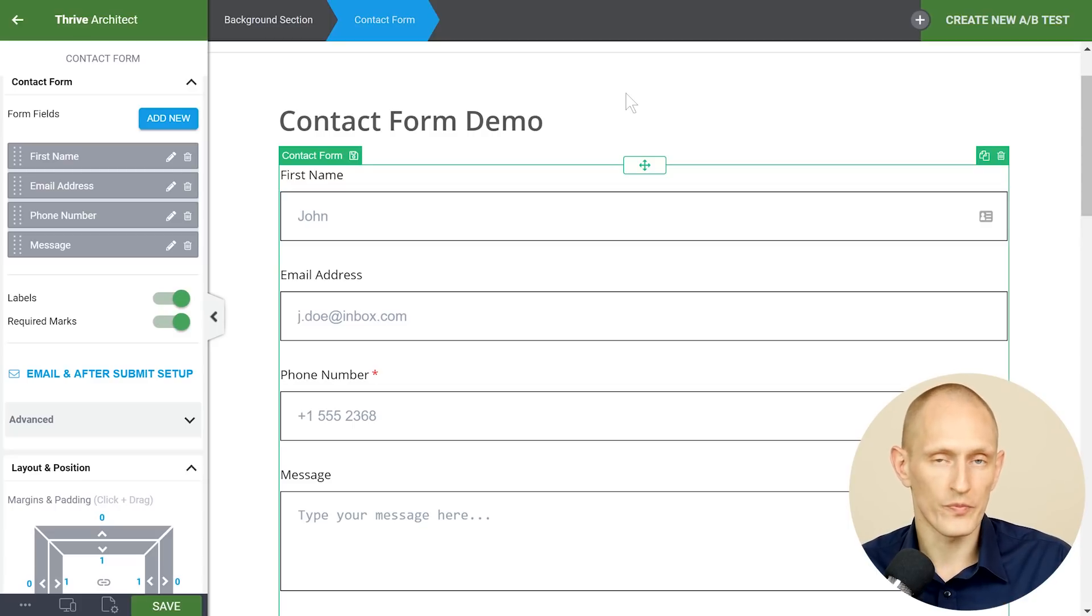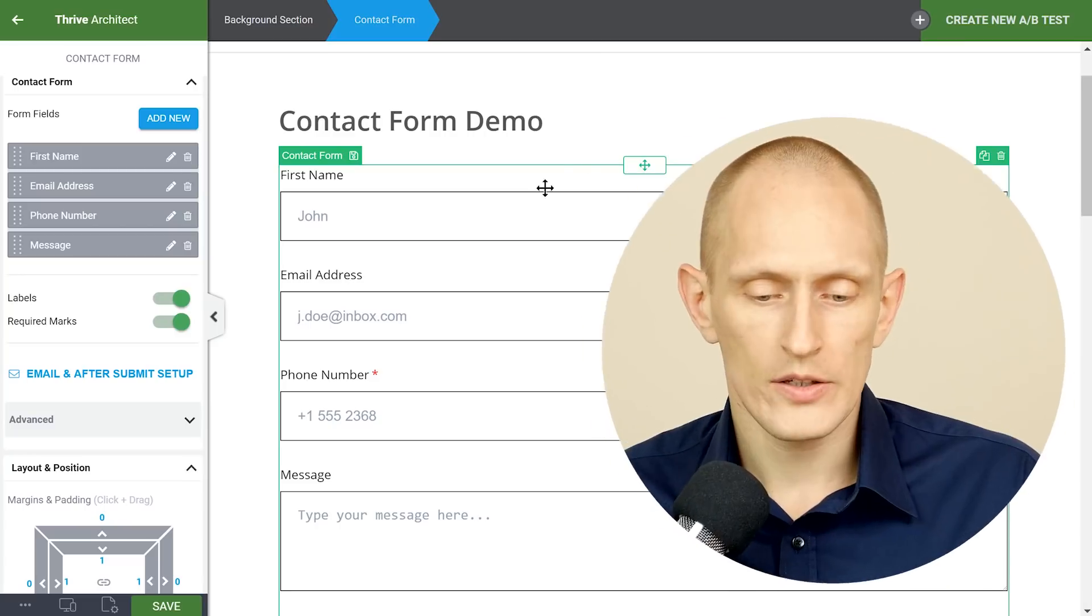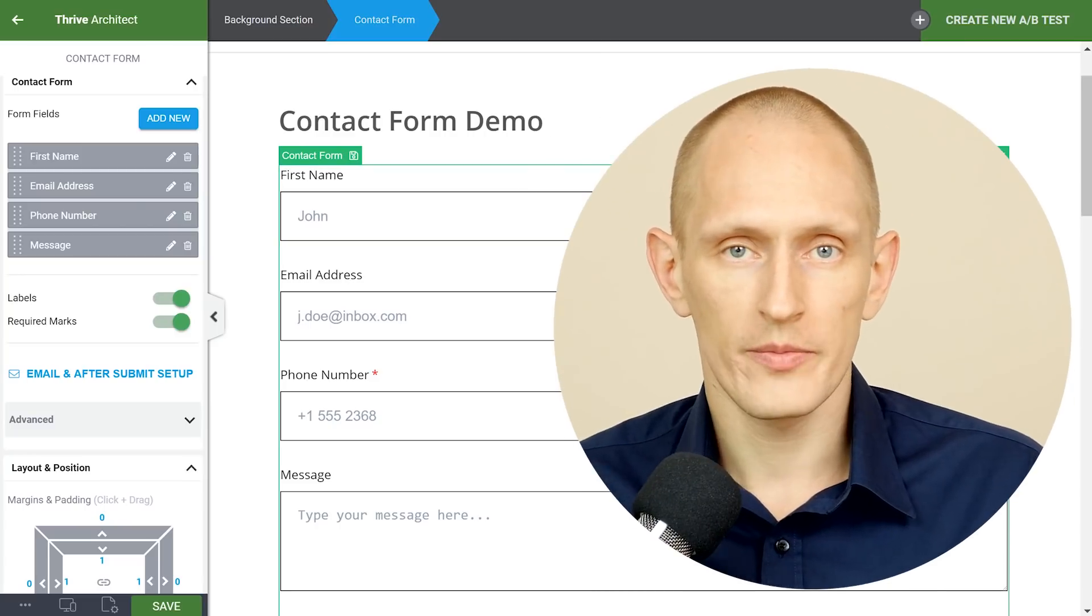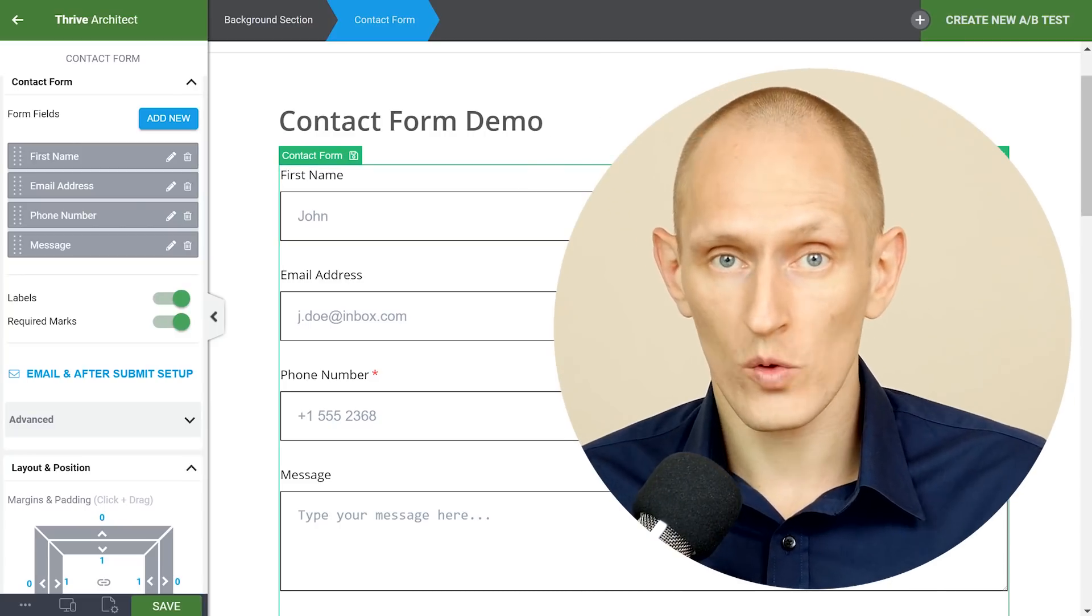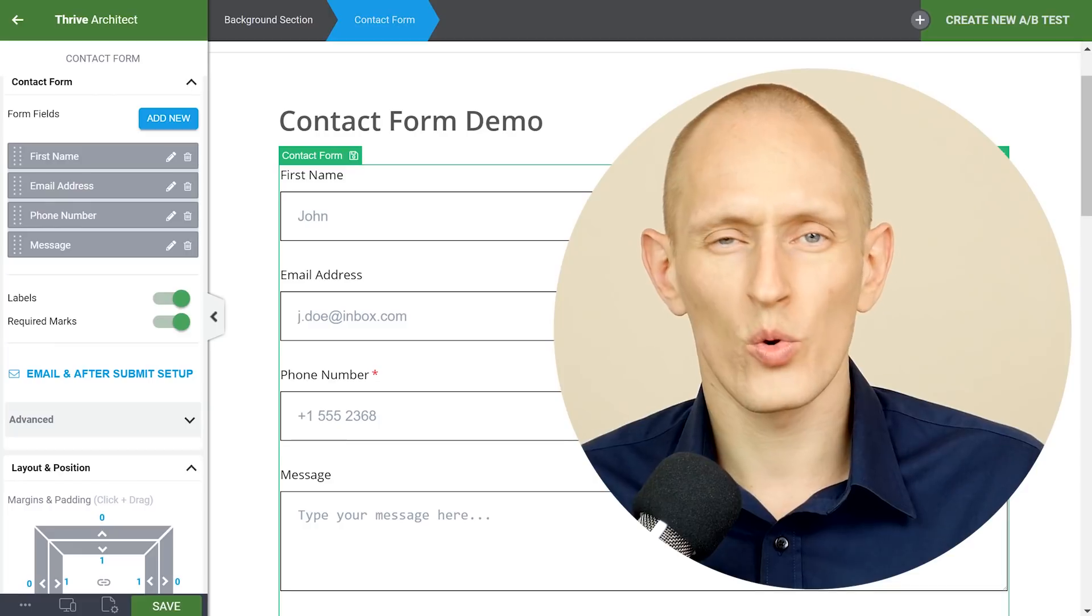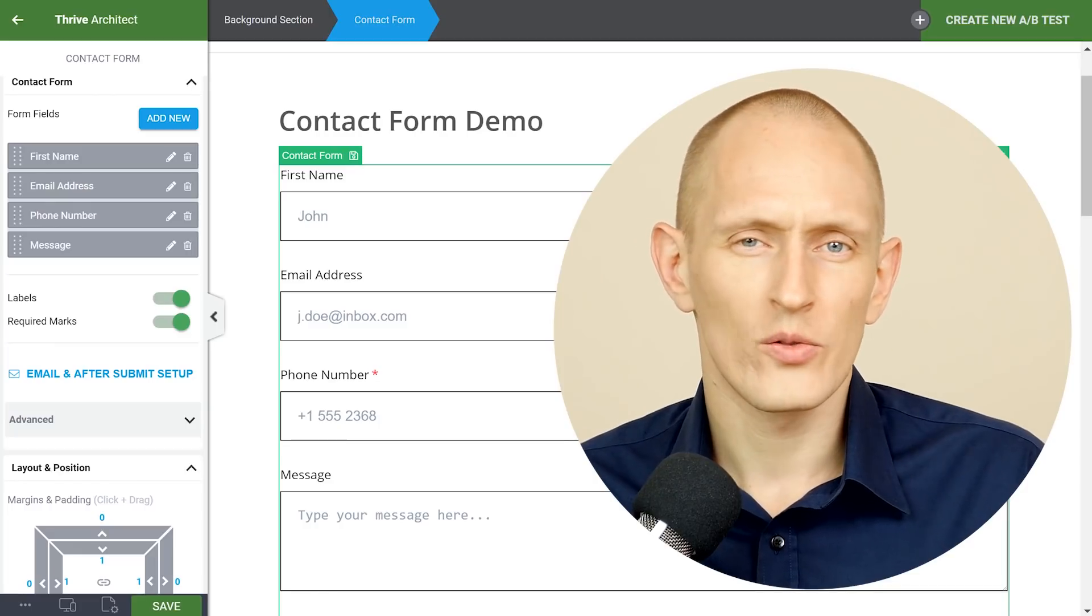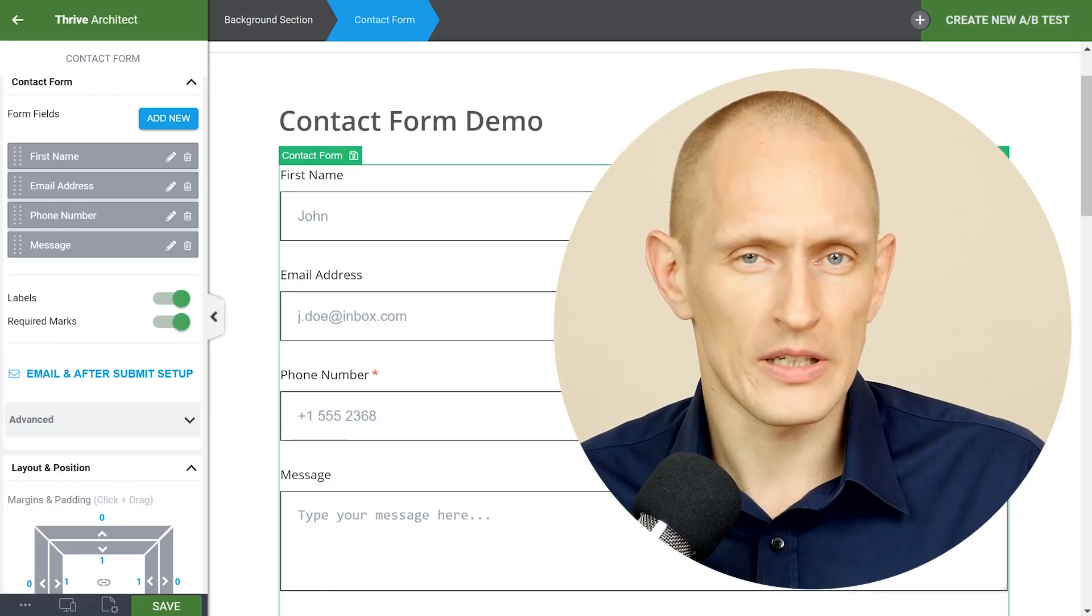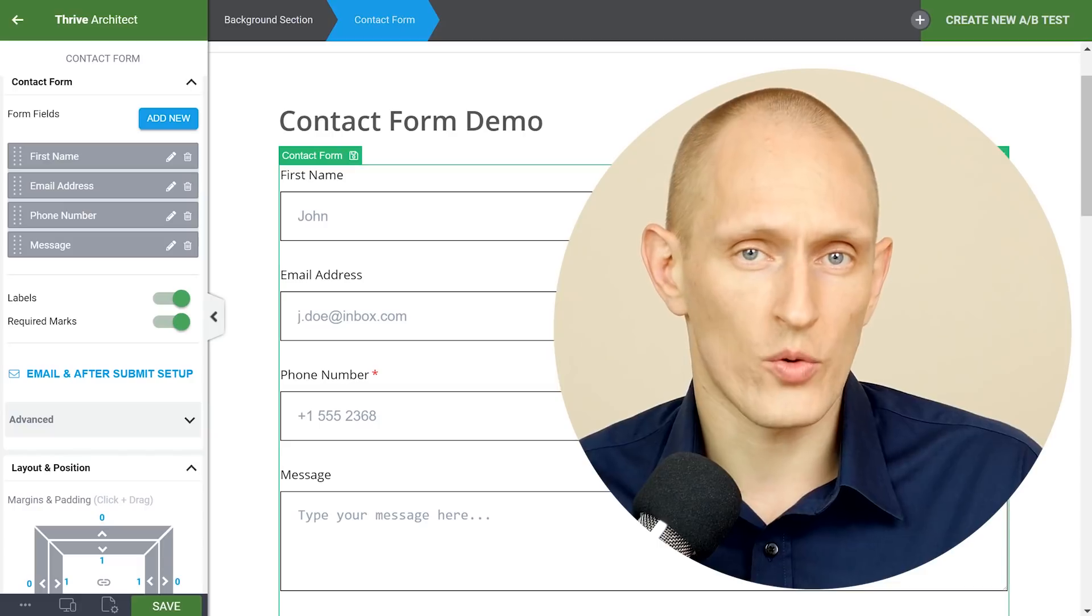Tip number two don't ask for information you don't need. So in general people don't like filling out large forms and the more fields there are the more you start asking yourself hold on why do they want to know all this stuff about me? All I want to do is ask a question.